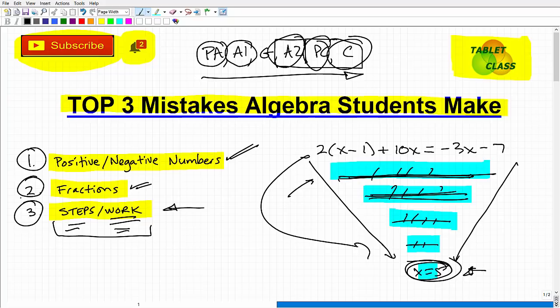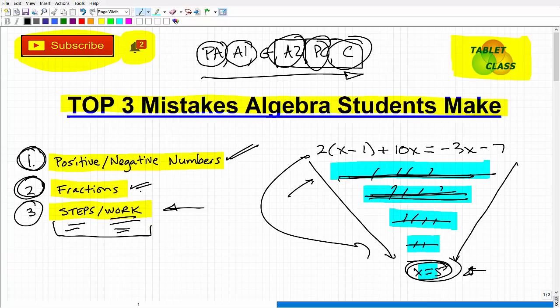So those are the top three areas: positive and negative numbers, fractions, and showing your steps and work. If you focus on and improve in these areas, you'll really improve your math scores. When you see a lot of positive and negative numbers, slow down, double-check, go nice and neat. With fractions, slow down and make sure you're doing things correctly. The only way to do all of this reliably is to show all your work step-by-step in an organized way.